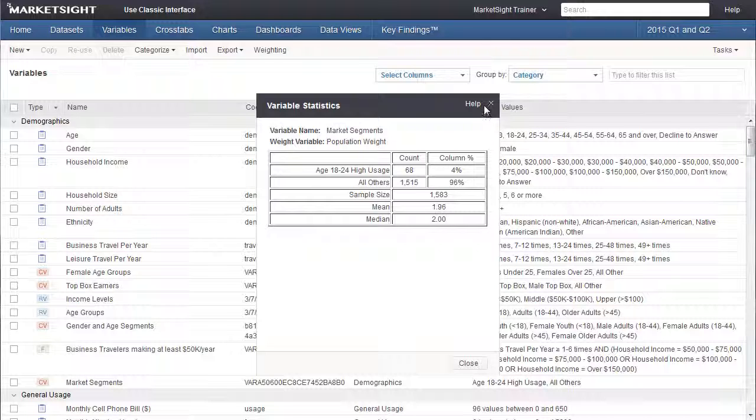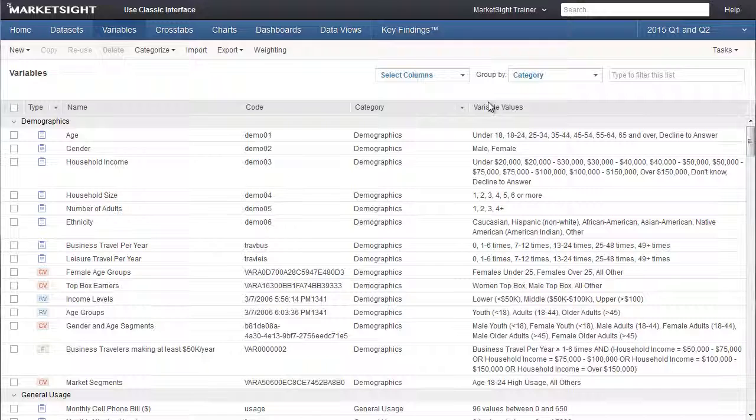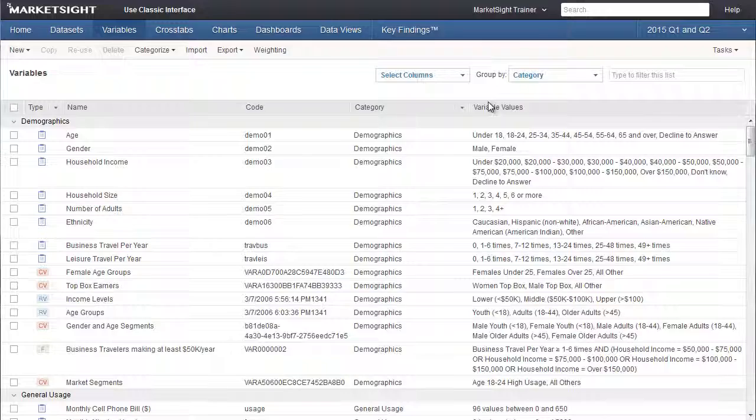This new variable is ready for use right now, or we can make changes to the definition, and also add additional market segments before using it in a crosstab, a chart, or a dashboard. That concludes this training video on conditional user-defined variables.